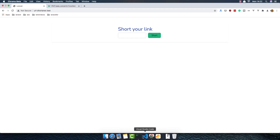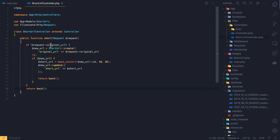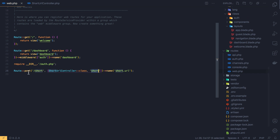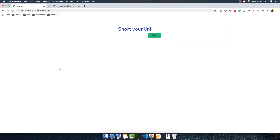In the next video, I want to create a request for this to make validation, and we want to store the pages on a route to get the short URL and redirect back. If you like, please subscribe to my channel and share with your friends. Thank you very much and see you in the next video.